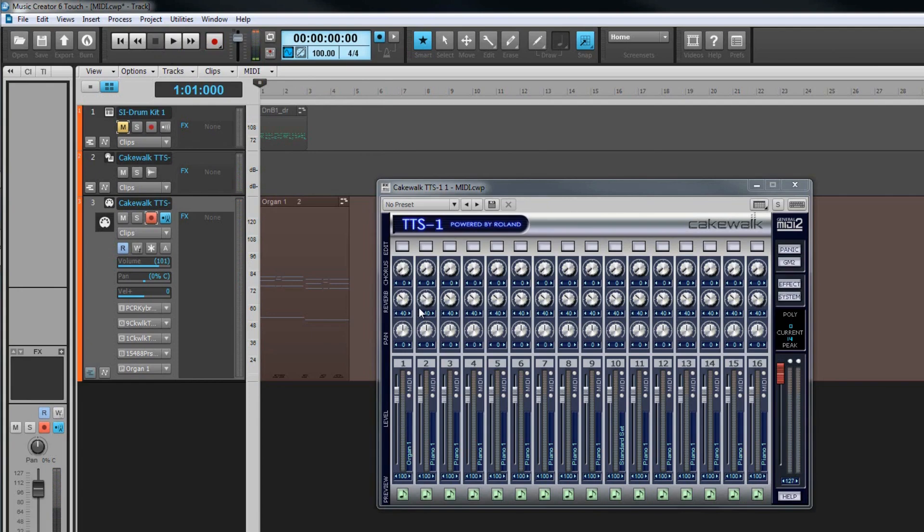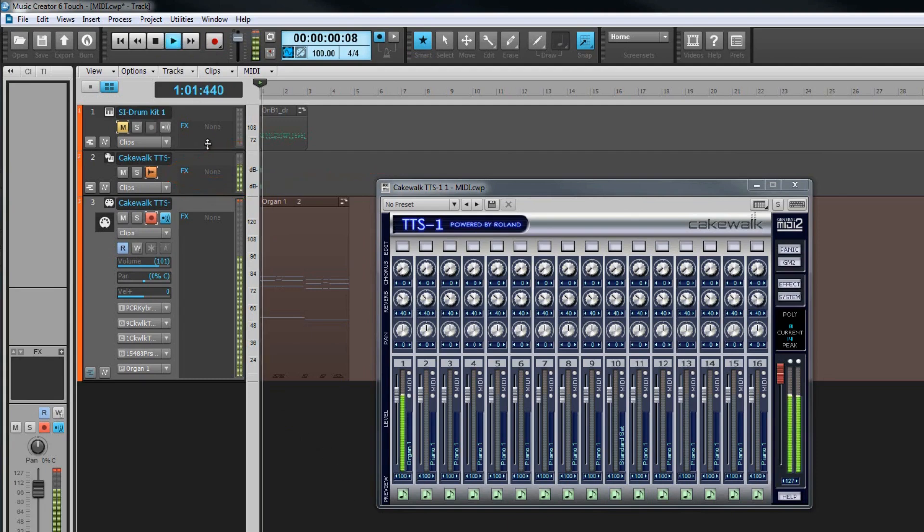You'll notice that one difference between an instrument track and audio track is the instrument track doesn't have a record arming button, but has a waveform preview button instead that will create a temporary waveform as the track plays back.